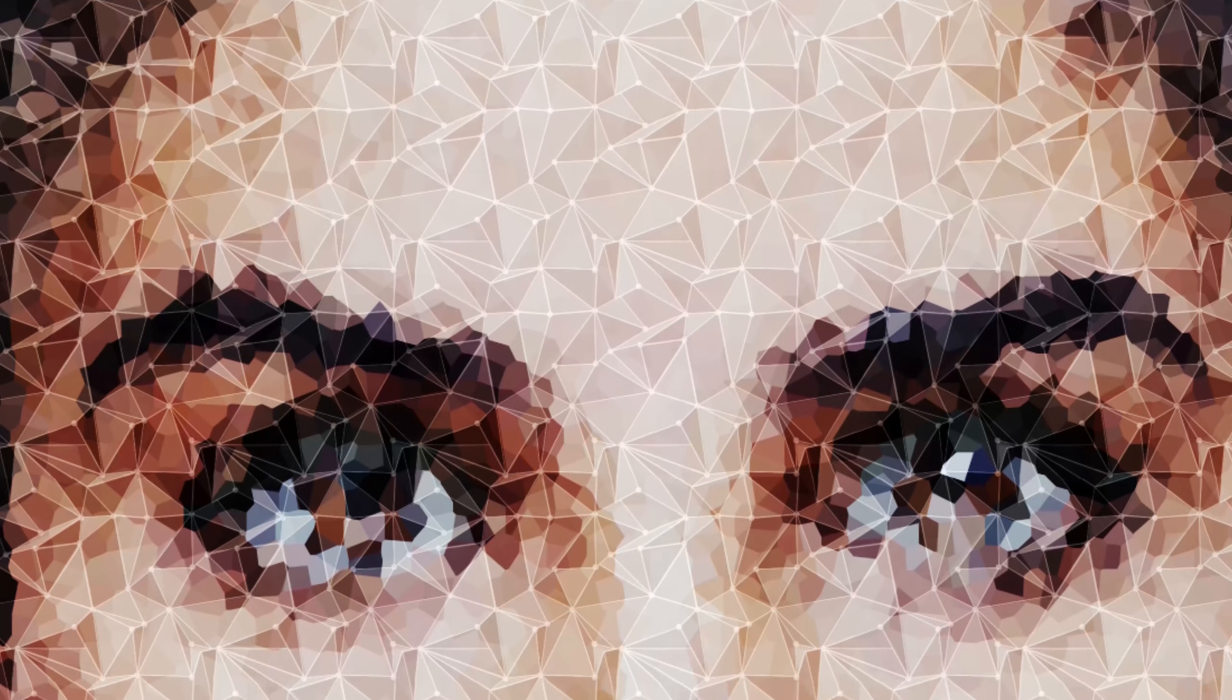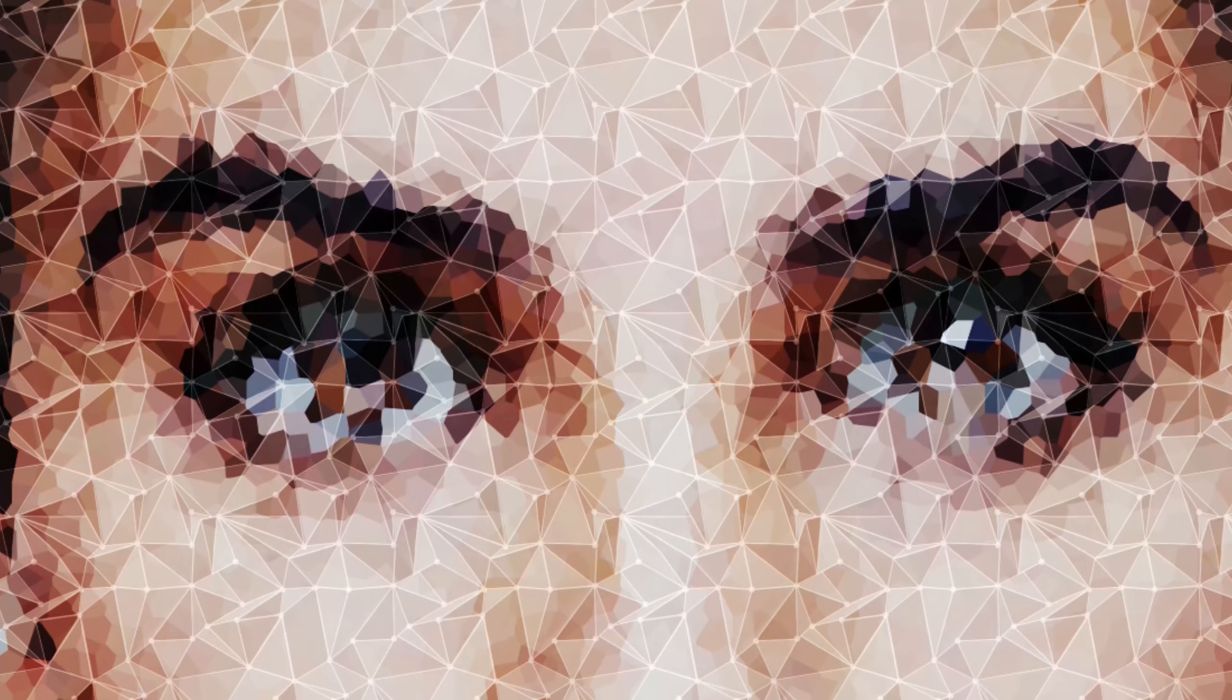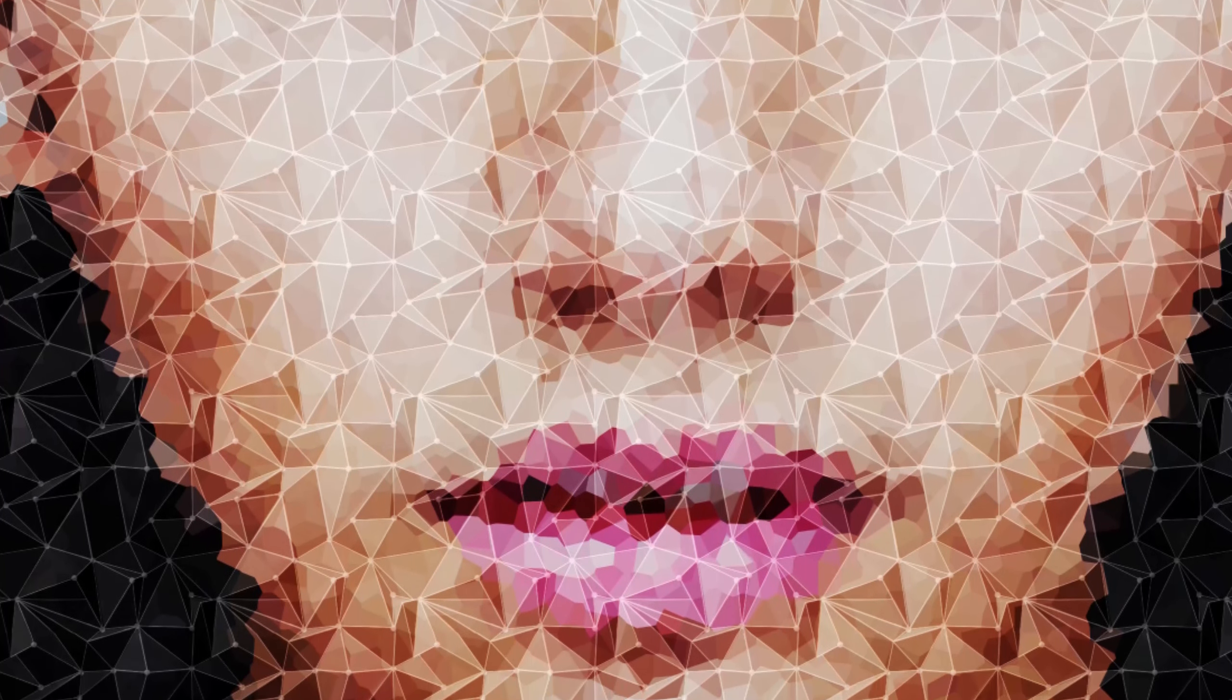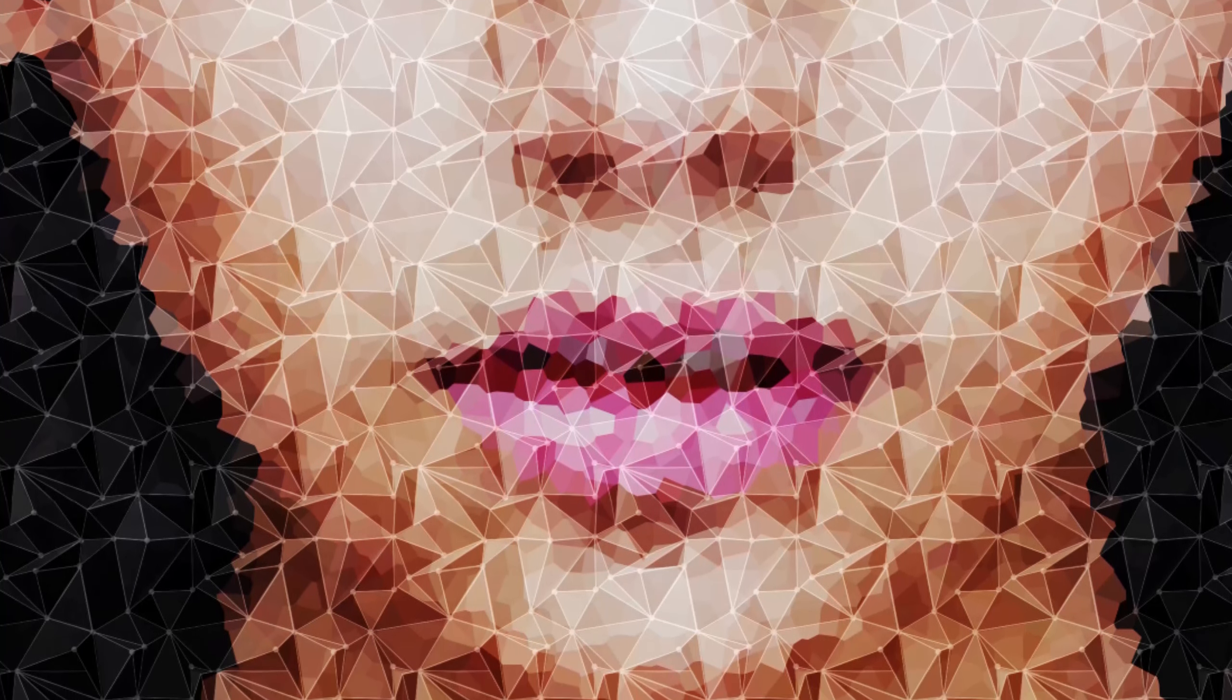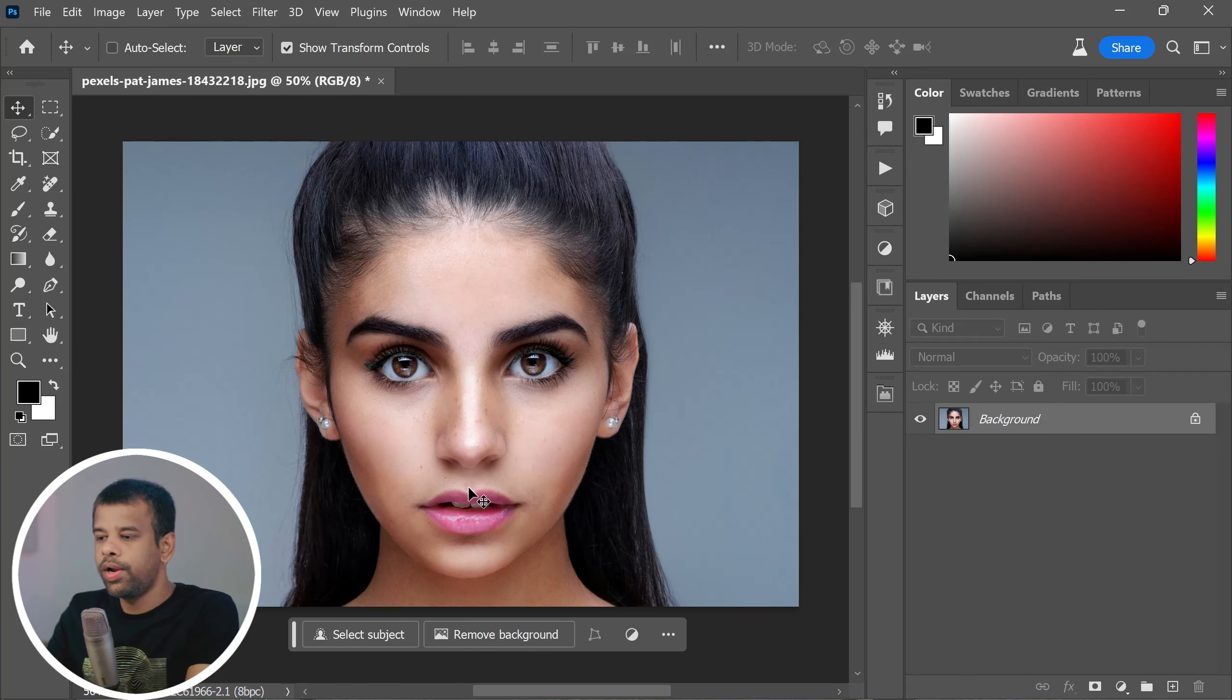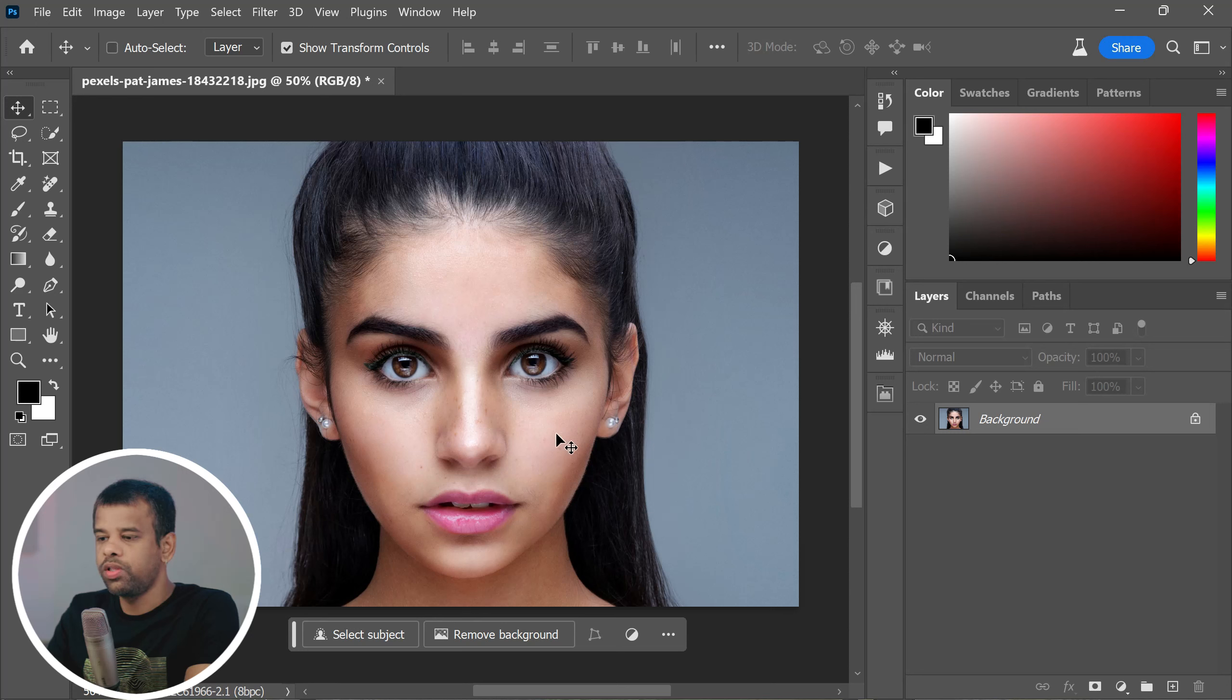Hey everyone, today I'm excited to share with you a tutorial on how to create an amazing hard poly photo effect using Photoshop. This technique is great for enhancing your photos and giving them a unique and creative look. So let's get started. First, go ahead and open up the photo you want to work with in Photoshop.